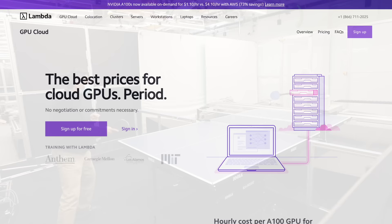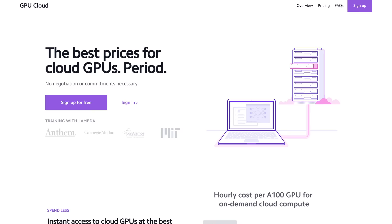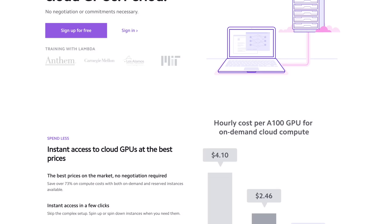If you are looking for inexpensive cloud GPUs for AI, Lambda now offers the best prices in the world for GPU cloud compute. No commitments or negotiation required. Just sign up to learn more about this.